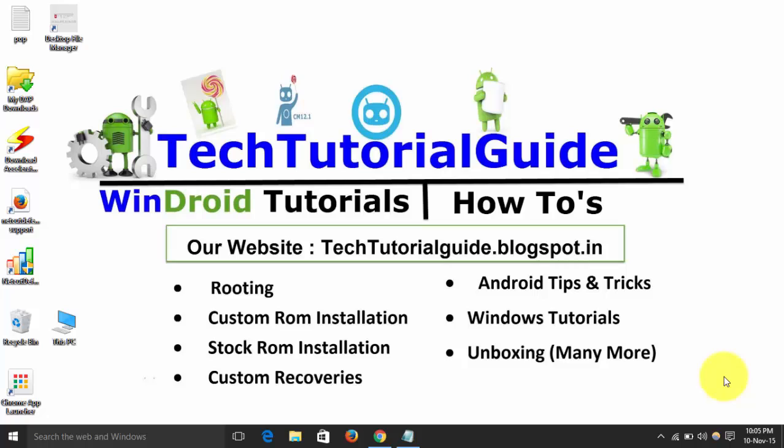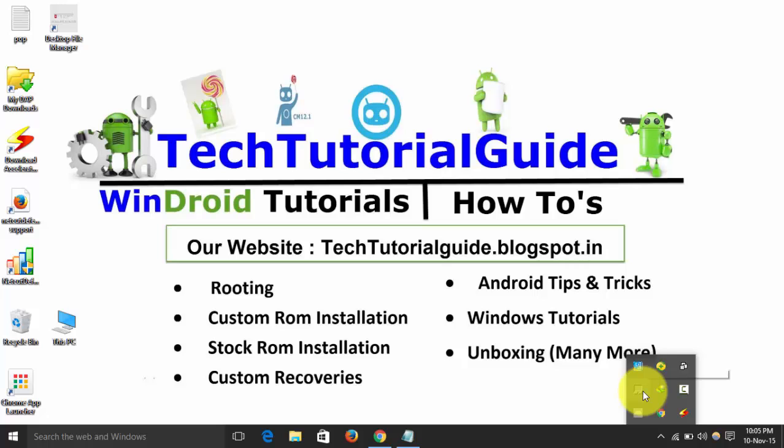Hi guys, welcome to Tech Tutorial Guide. In this video I am going to show you how to fix IDM extension problem or integration on Google Chrome. So I am having the latest version 6.25 installed on my PC here.